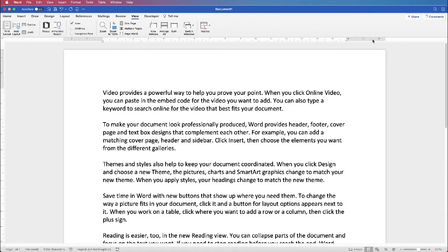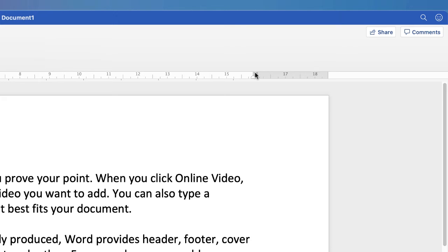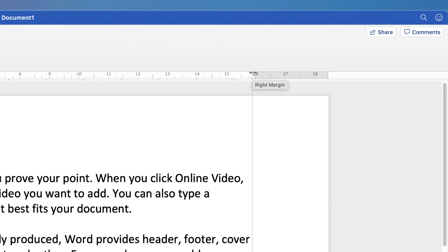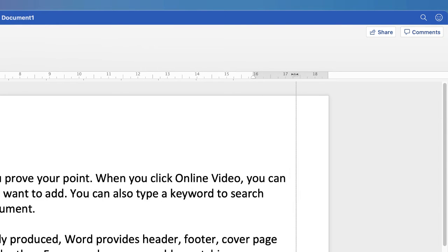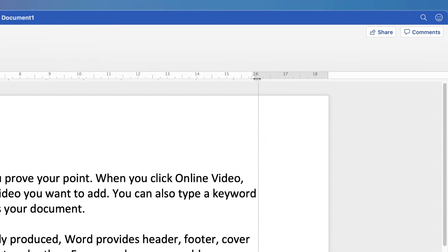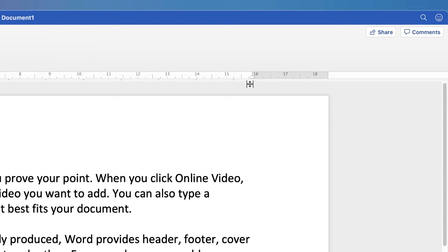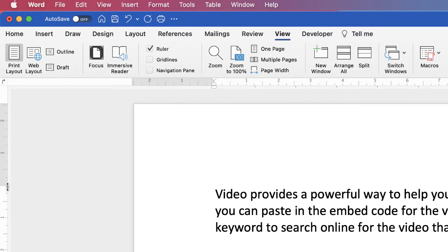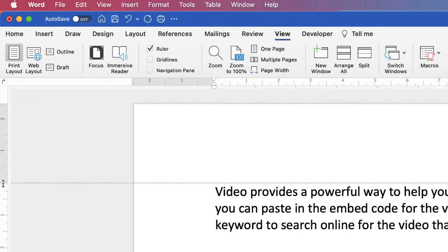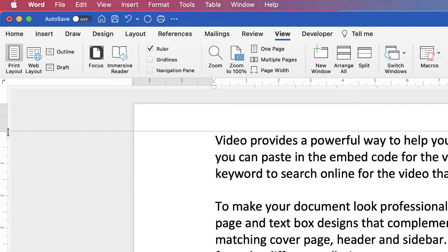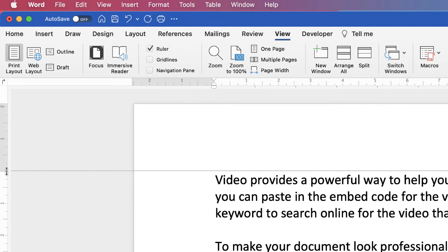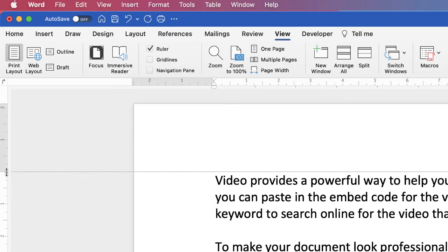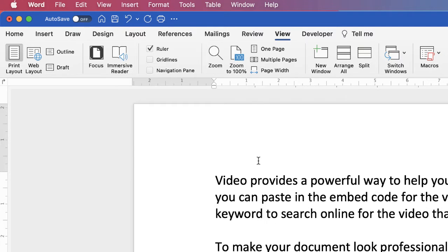Now the easiest way to change your margins is to simply hover your mouse between the grey and white sections of your ruler until it changes to a double-headed arrow. Then just click and drag to the right to decrease your margins and to the left to increase. You can do that with the opposite side and again on the left hand side with the left ruler to increase or decrease your margins at the top and bottom of your page. And doing this will affect your entire document.